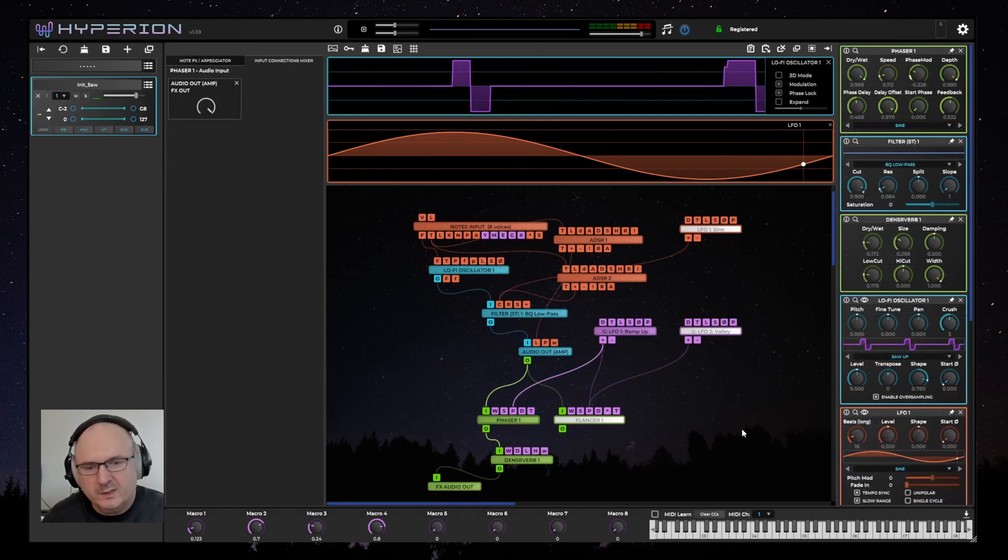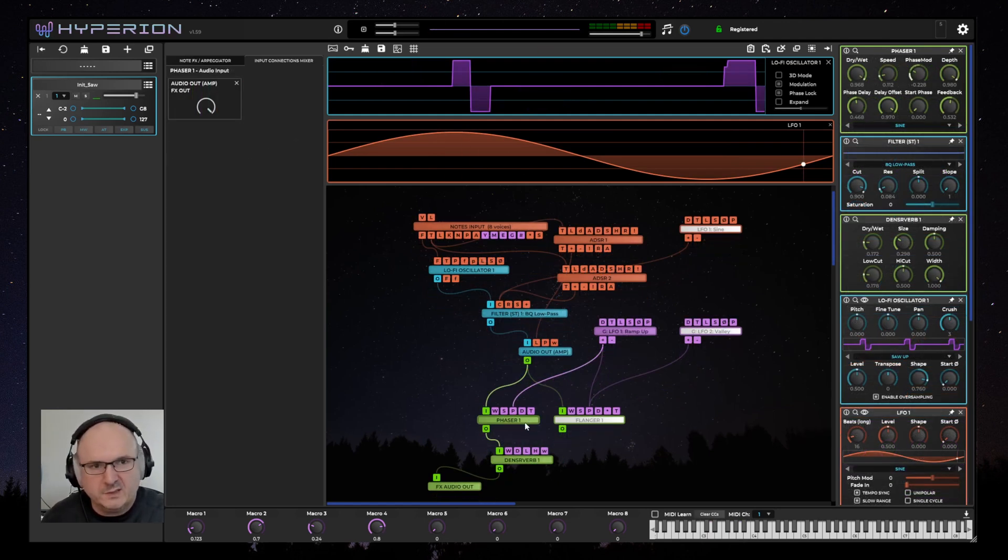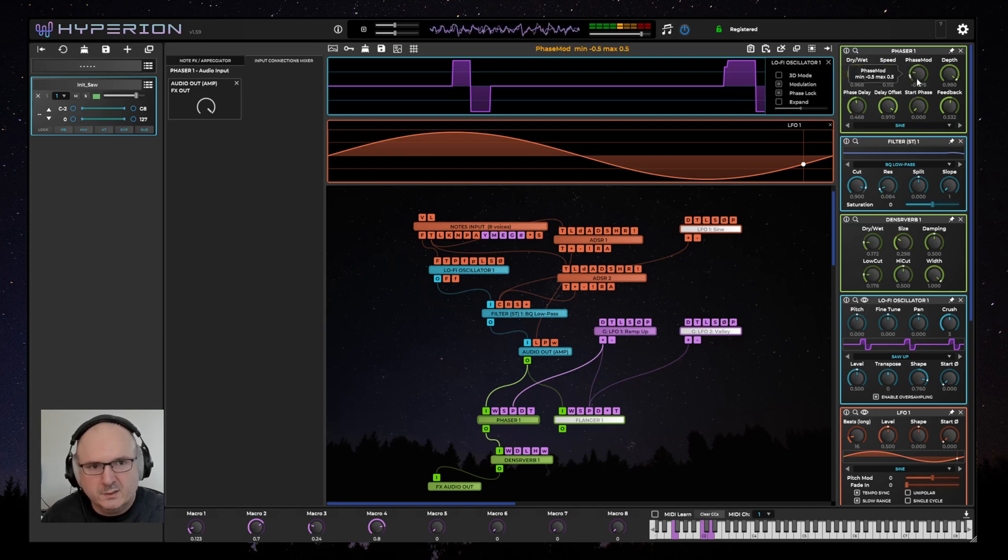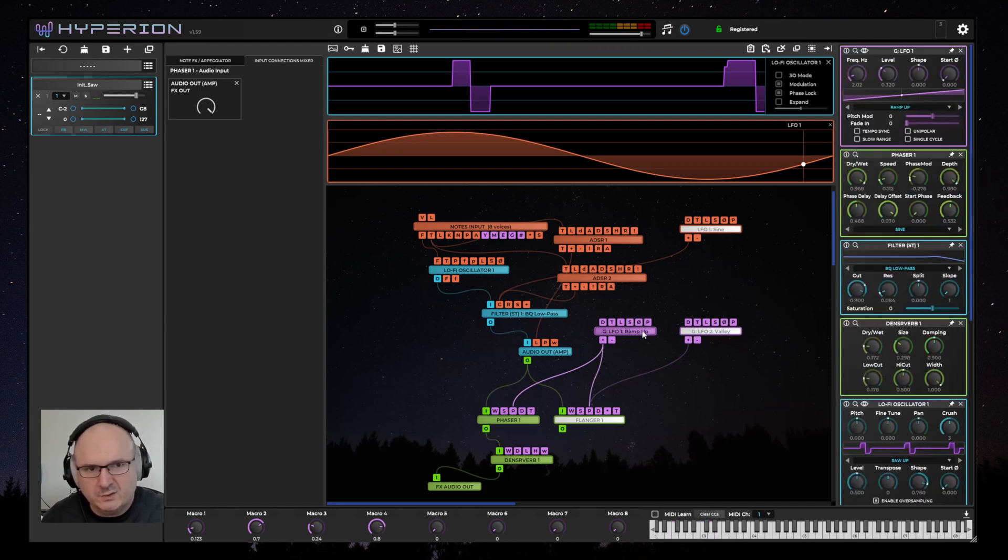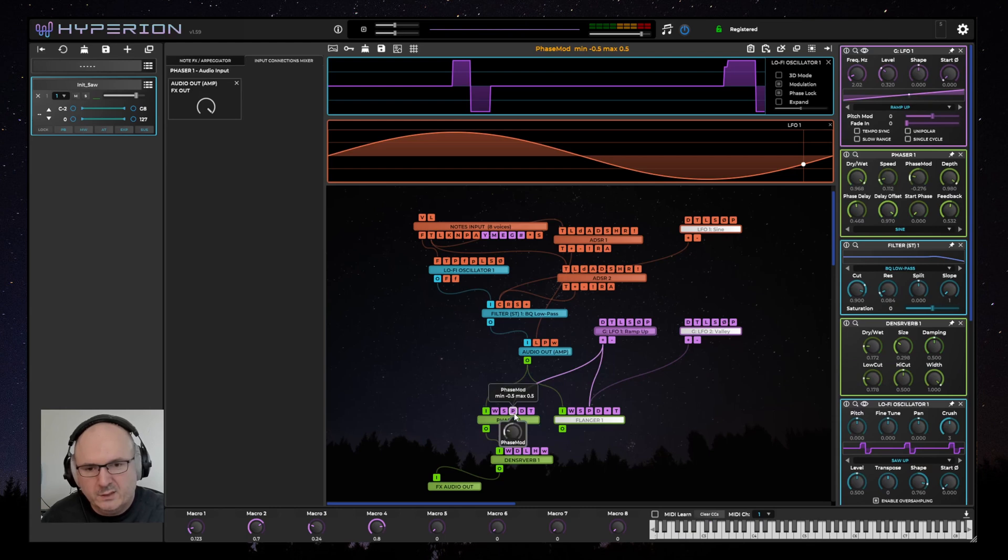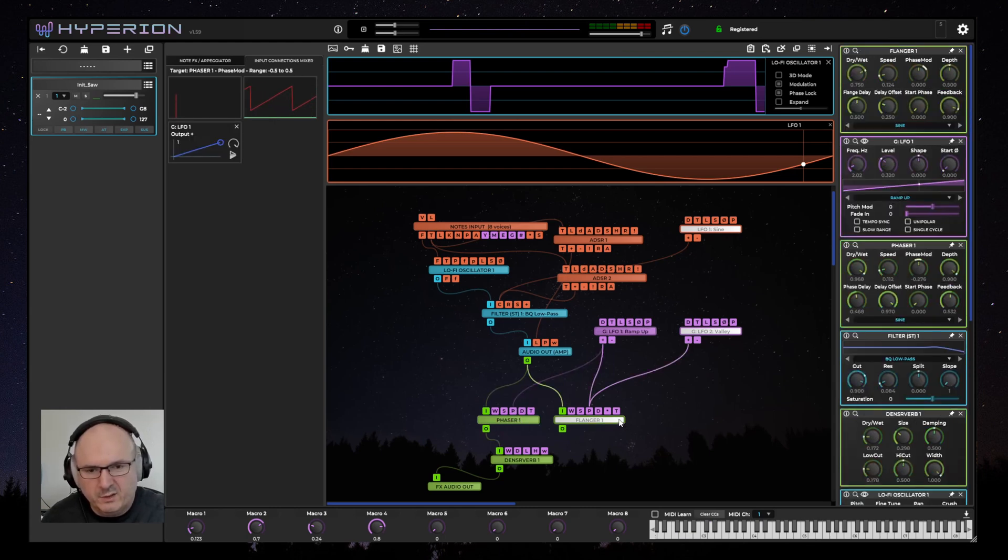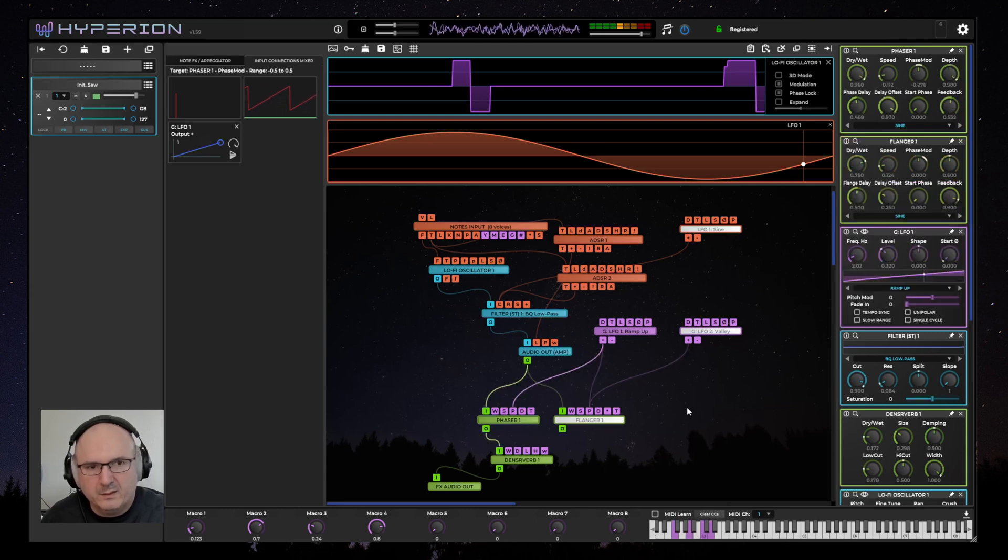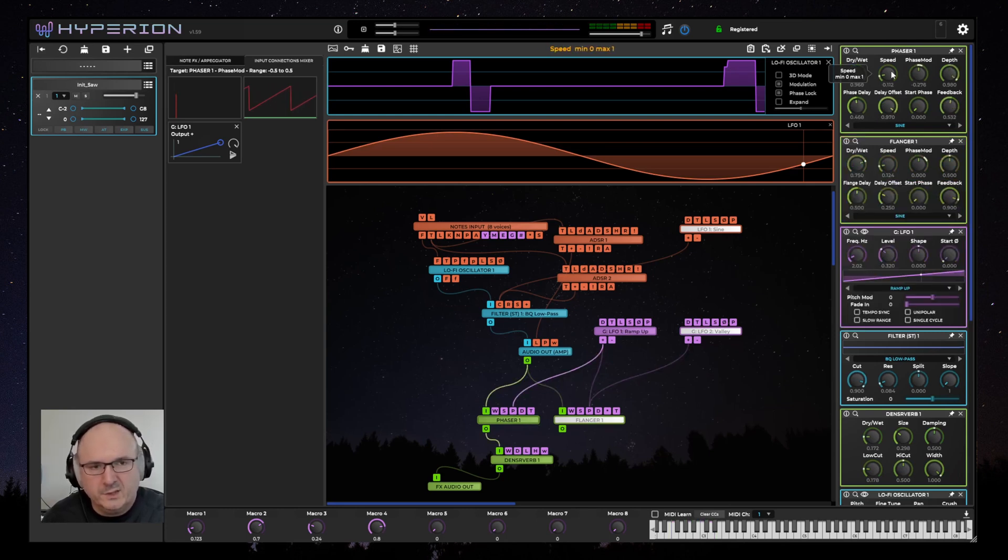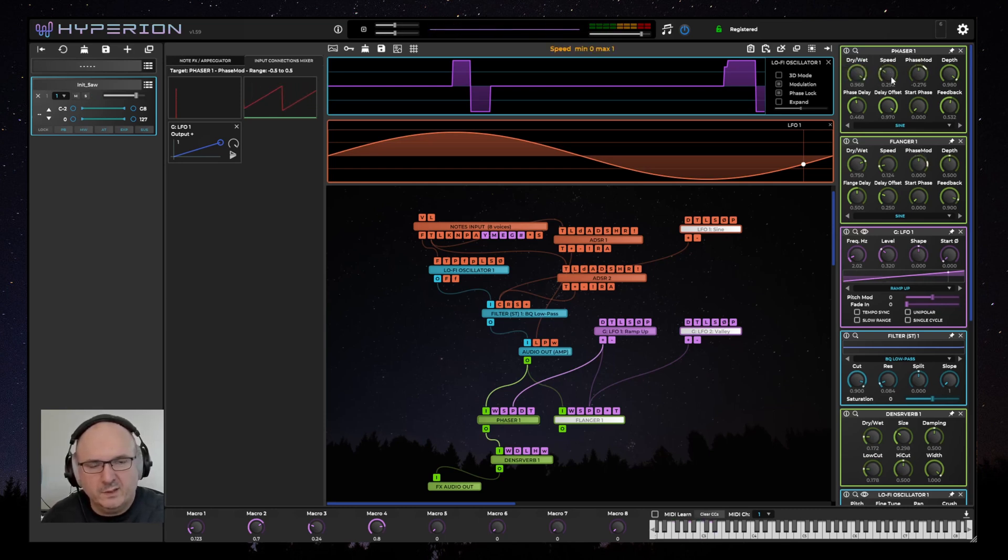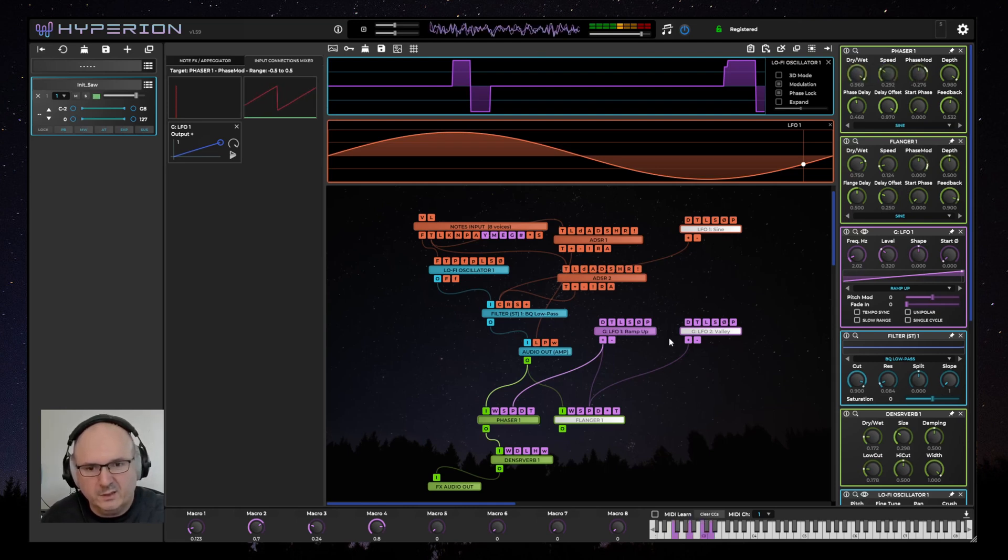Another thing I've added is the ability to modulate the phase offset of the modulation oscillator inside phaser and flanger effects. You can do this by connecting a modulation source, such as an LFO, to the phase mod pin of the phaser or flanger nodes. And if you don't want to use any internal modulation, you can turn the speed of the internal modulator down to zero. But you can also have that internal LFO running and still modulate the phase externally.